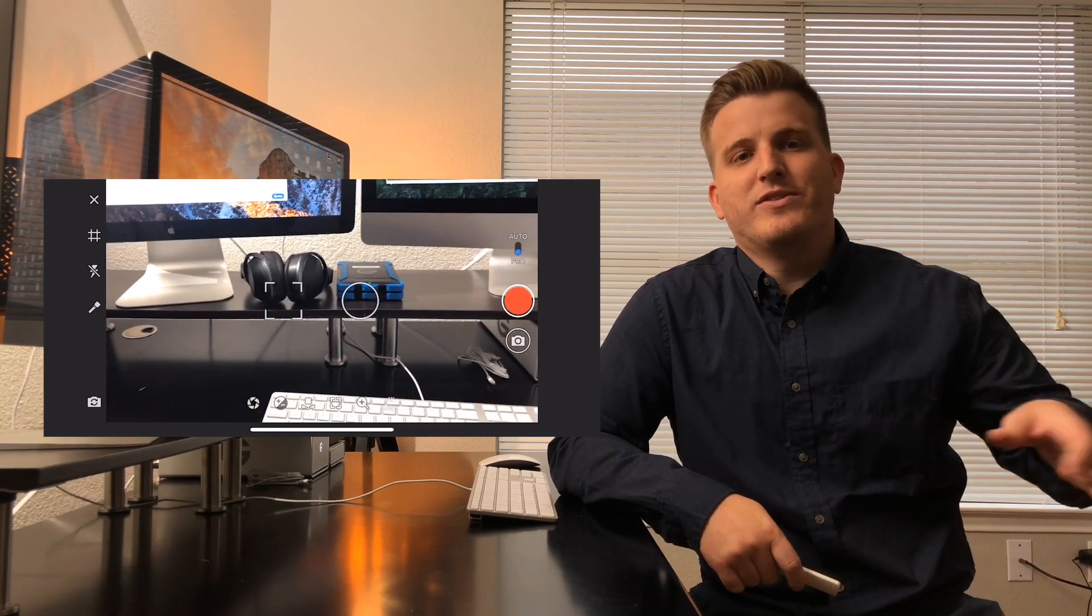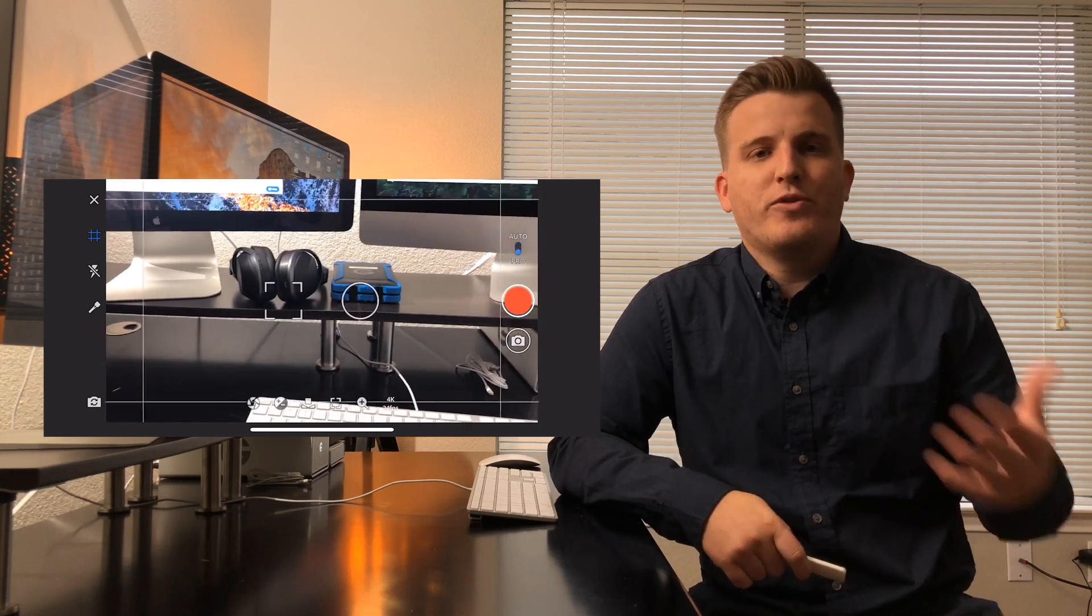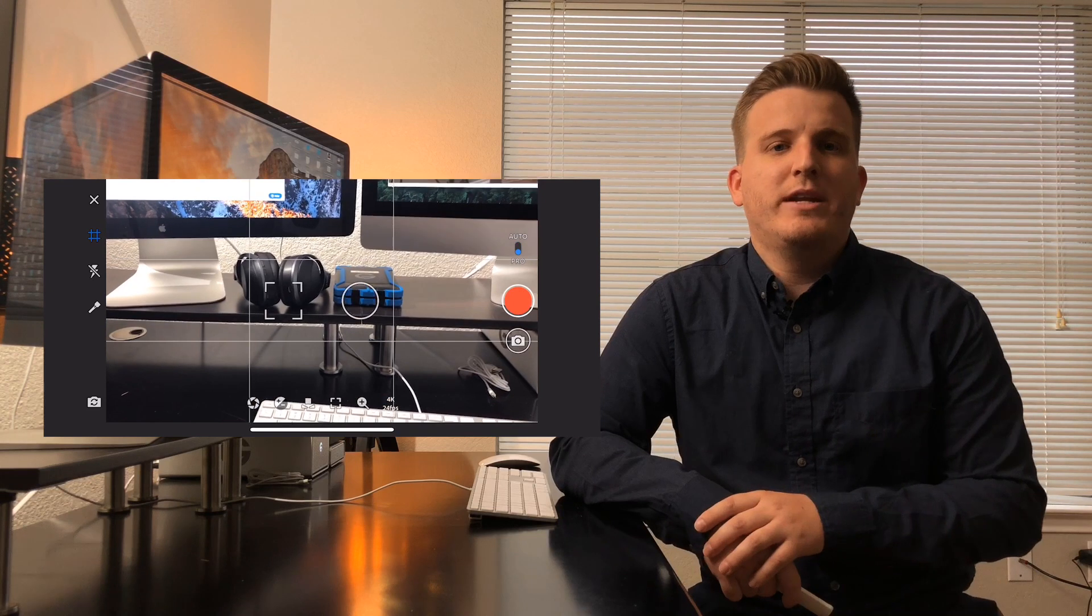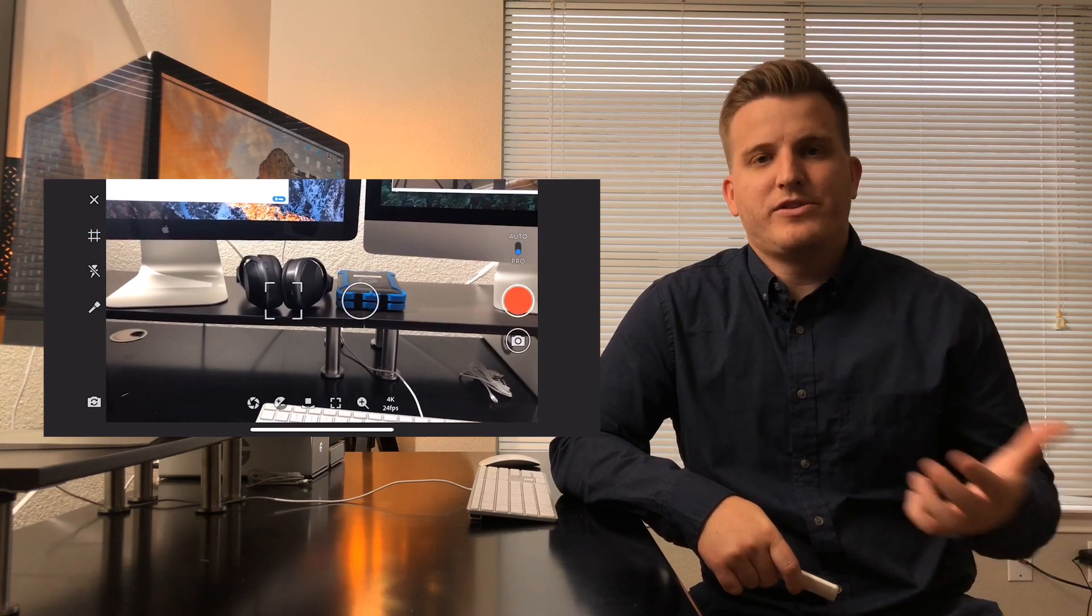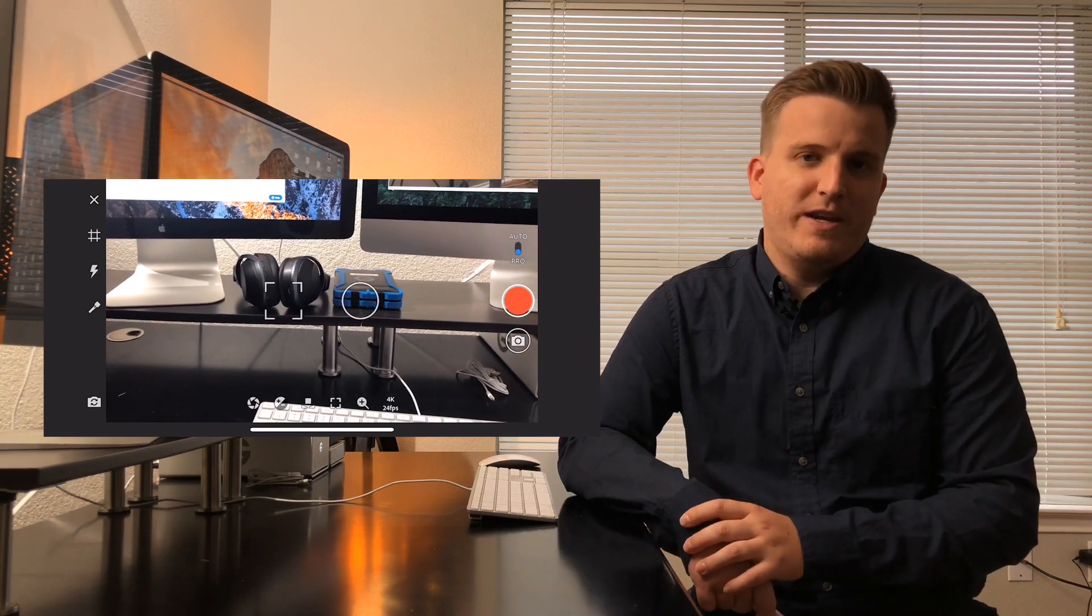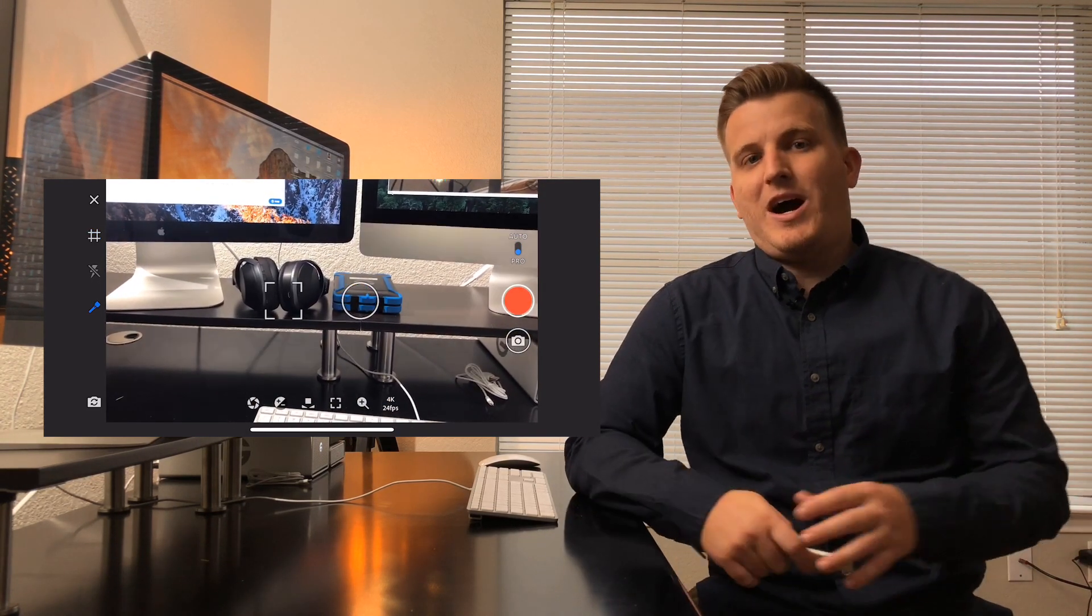At the top left of the screen, there's an X that will quit out of the camera, a grid button to turn on the grid, a flash for photography, and a flashlight for continuous video lighting. I'll leave both of these off.